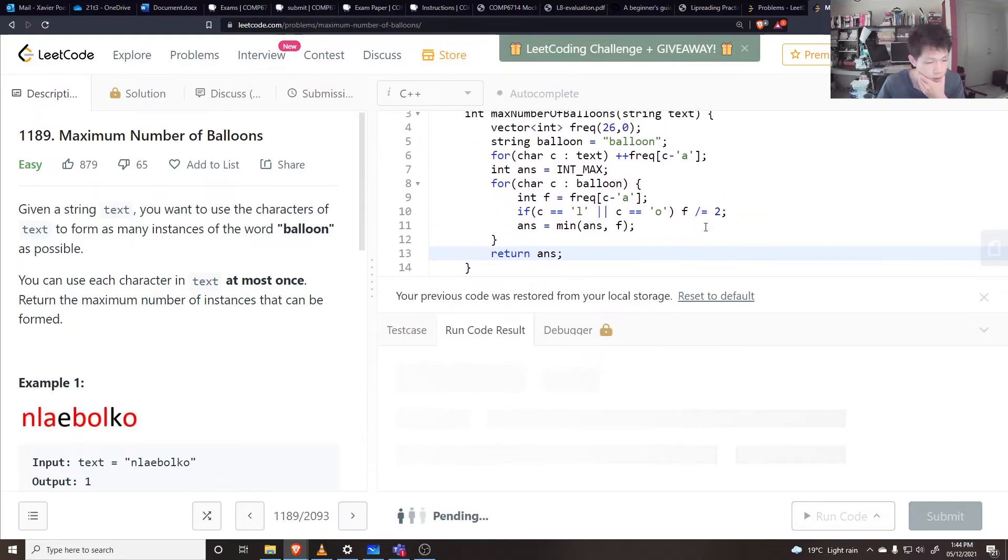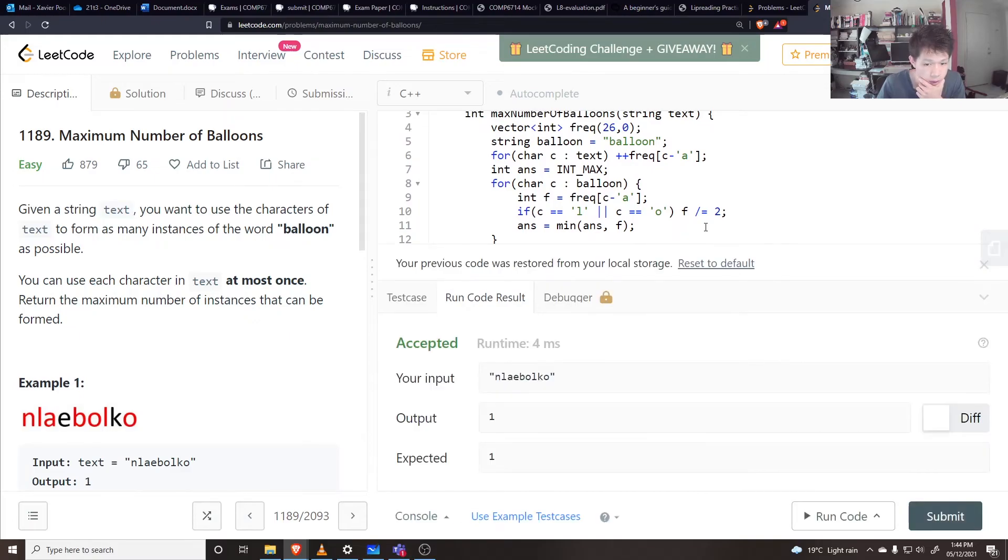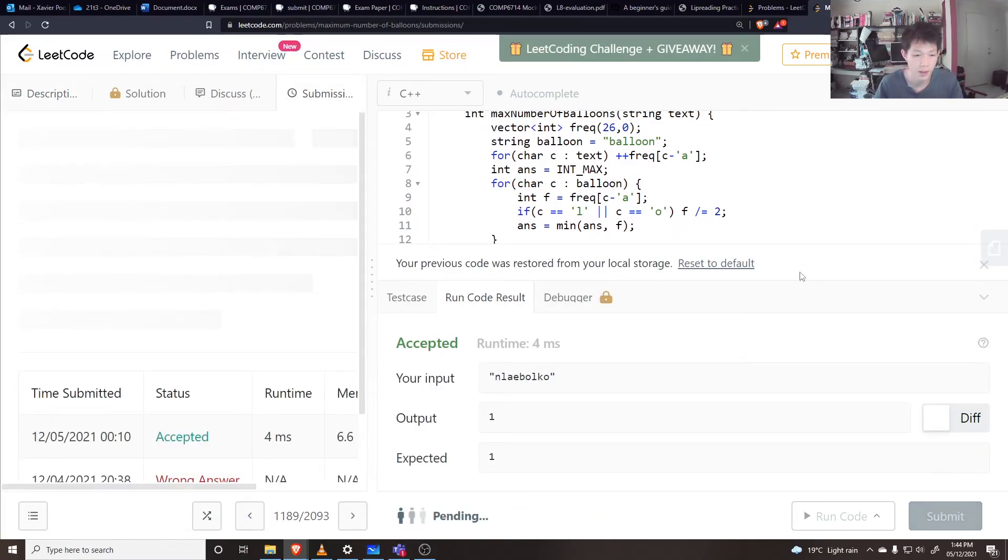Something like that. Cool, cool. Let's submit that.